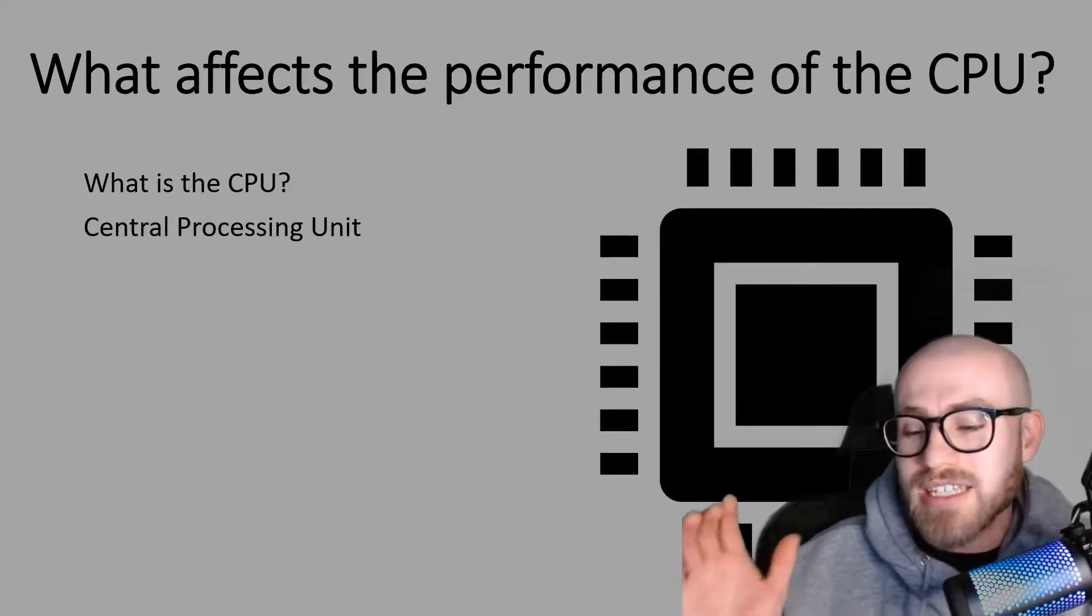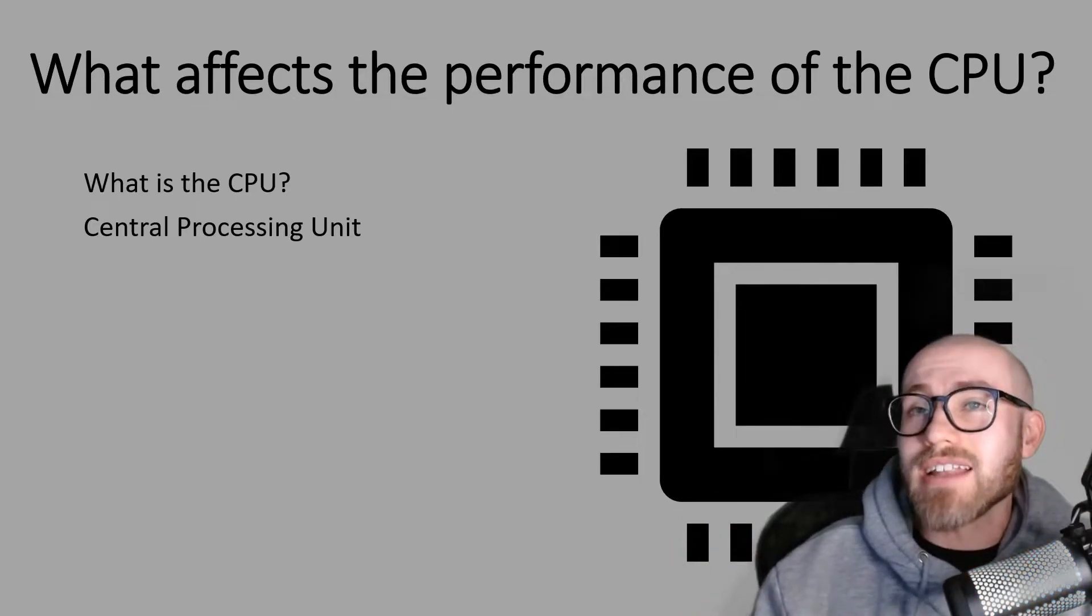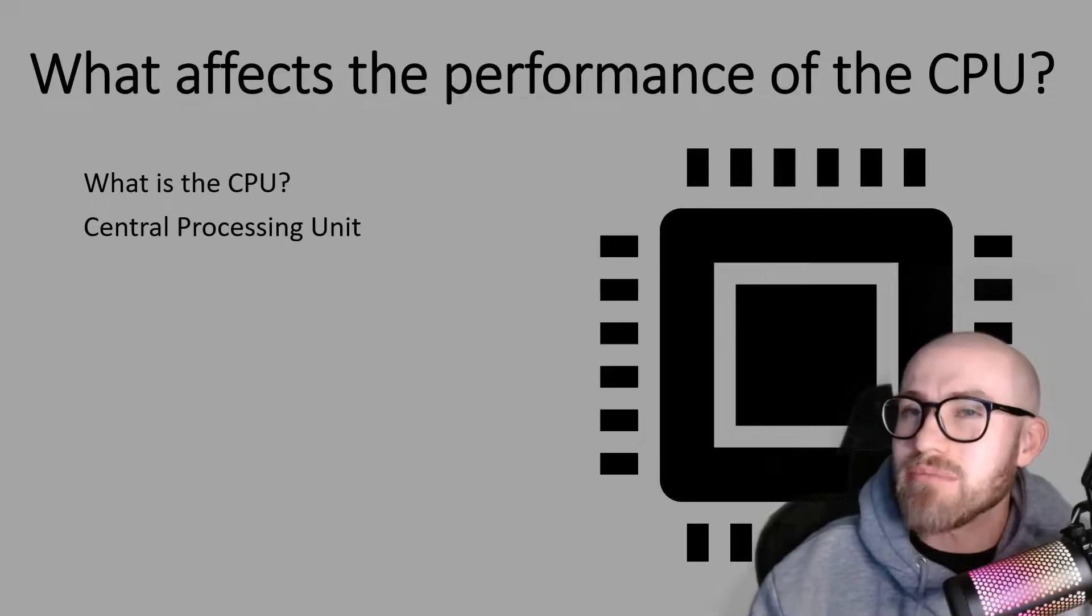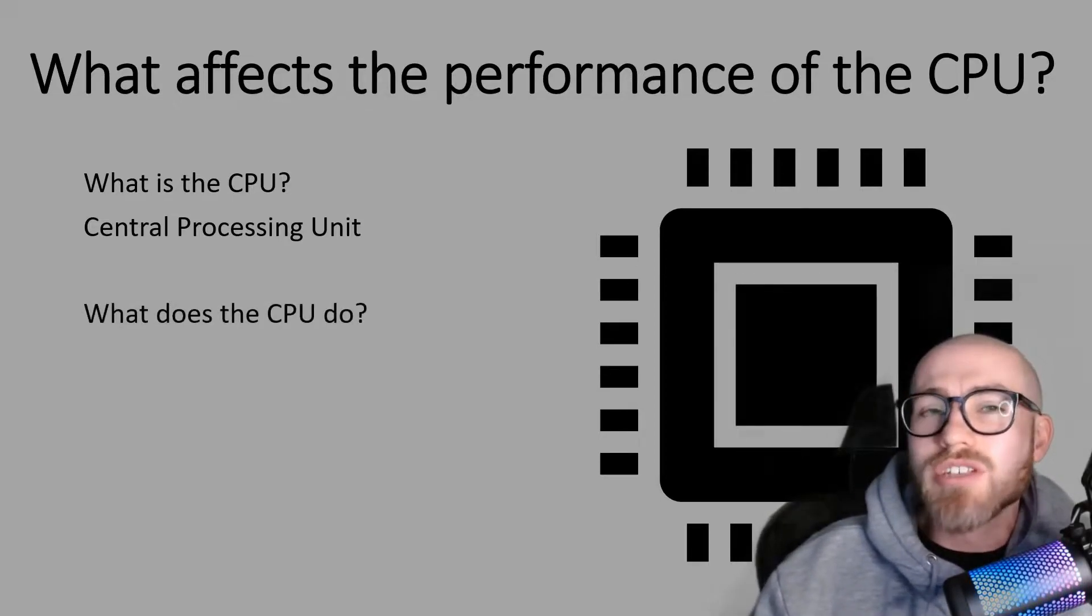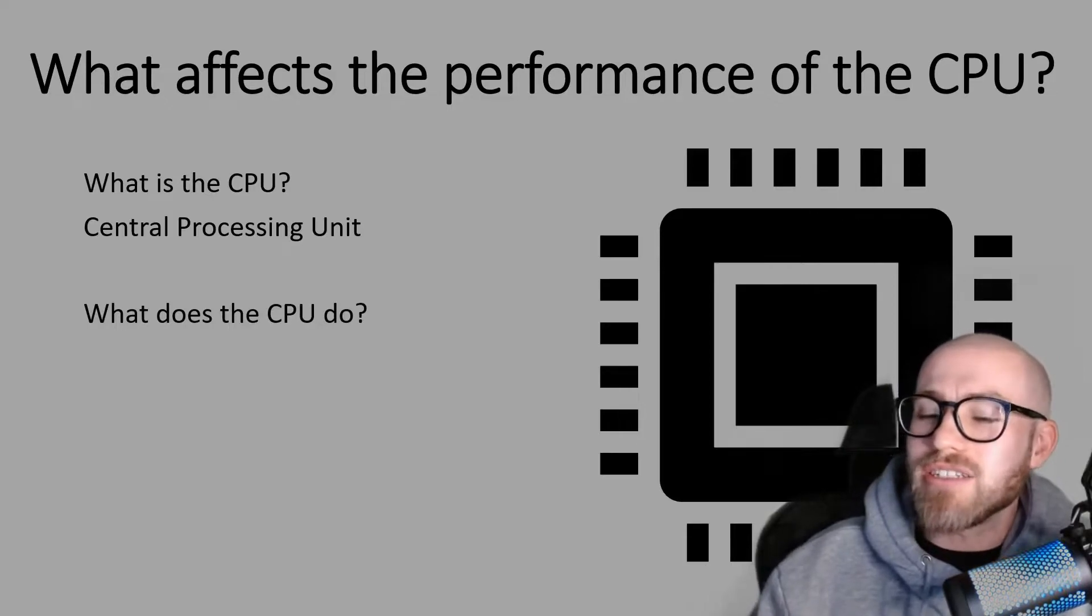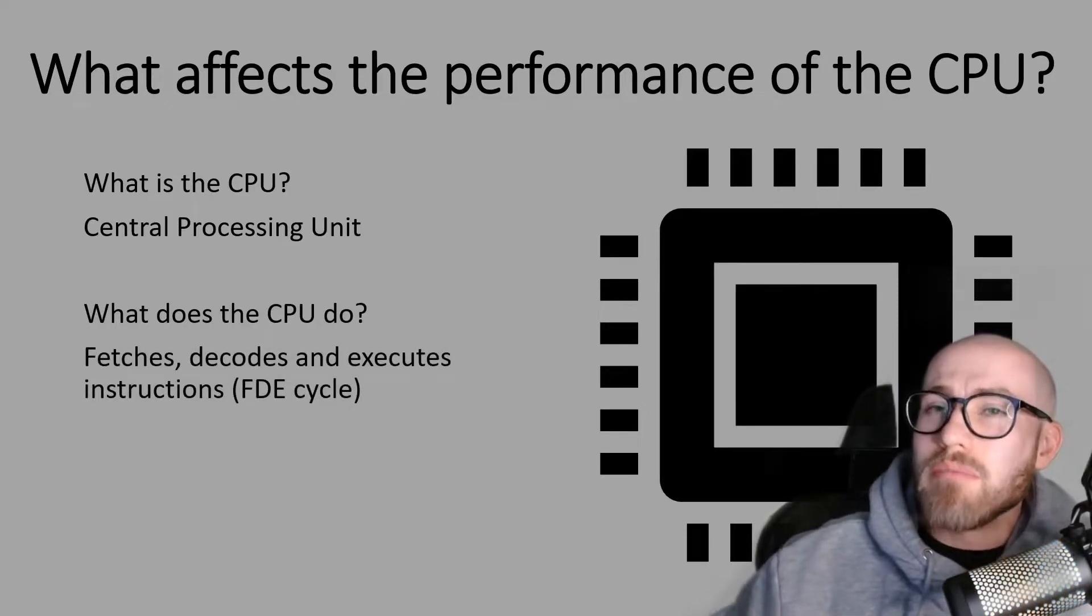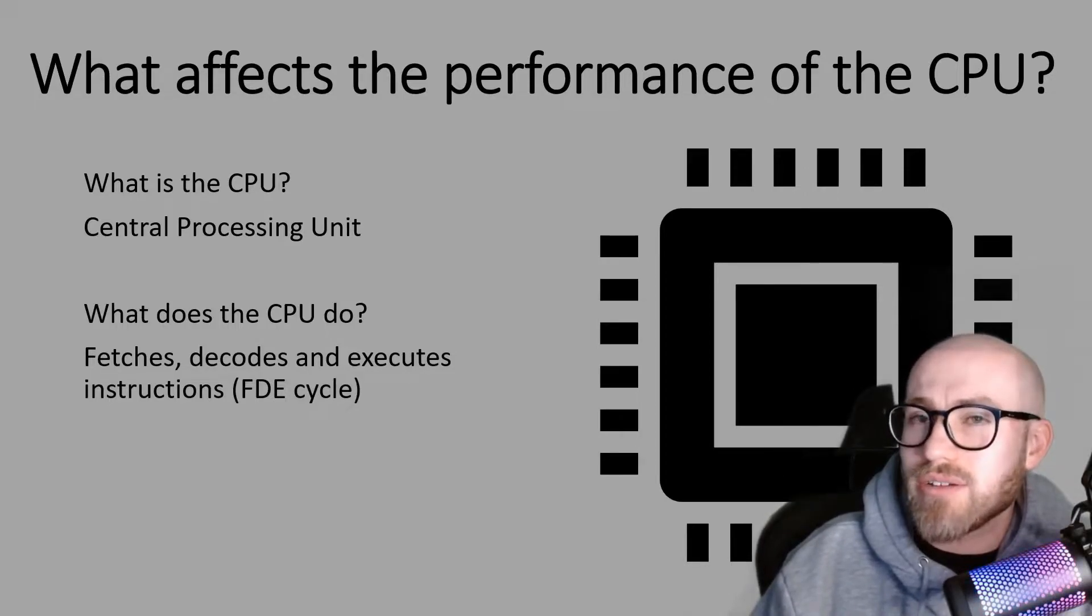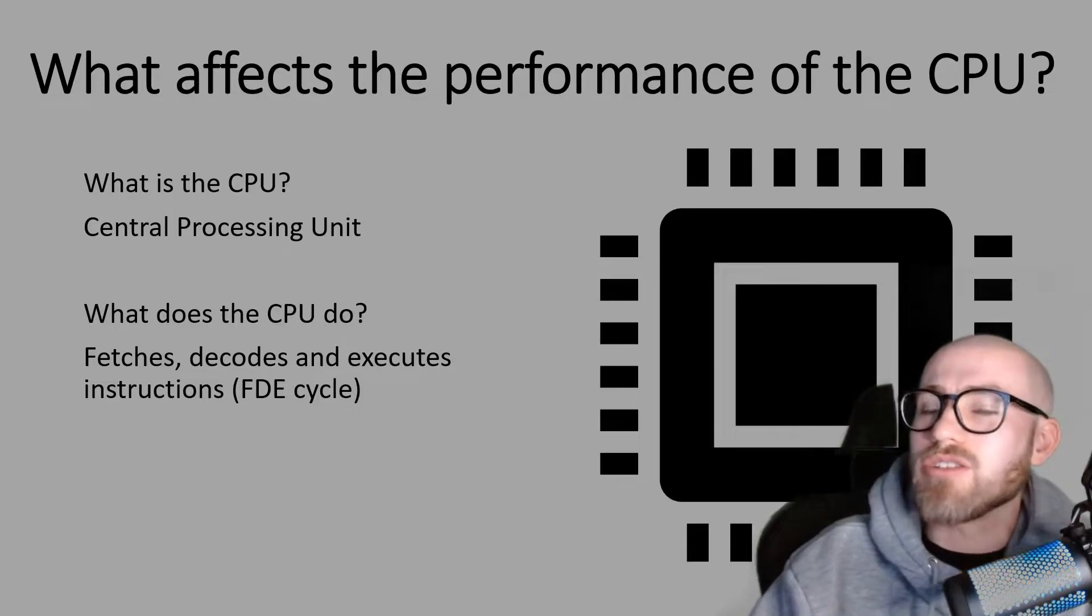They might sometimes get you to fill in the gaps and the blanks, things like that and you don't want to fill in one of those wrong because it's a very easy mark that you don't want to lose. In terms of what the CPU actually does, well it actually does billions of what we call the fetch decode execute cycle and we're going to go into more detail about that in just a moment.